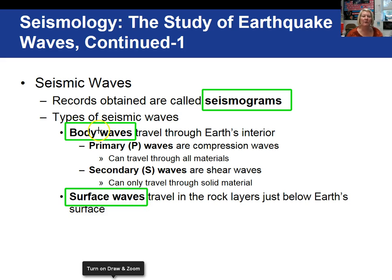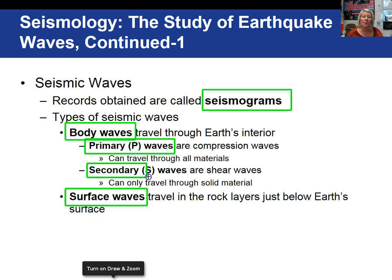Let's start with body waves. They travel, as the word implies, through the Earth's interior. Two types of body waves: primary or P waves travel like sound waves, like a slinky, where you get areas of compression and then areas of lower pressure. They can actually go through any type of material — solid, liquid, or gas. Secondary waves are another type of body wave and they are shearing waves. You can envision tying a string to a door handle and shaking the string up and down — that would simulate an S or secondary wave.